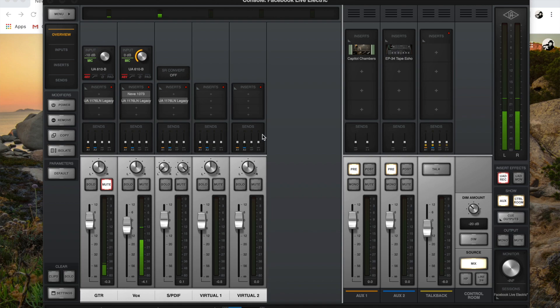Or if you're mixing an entire session with multiple channels and multiple buses, this is all you have to do.